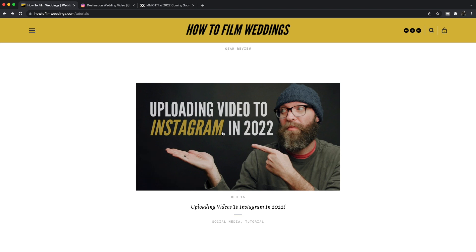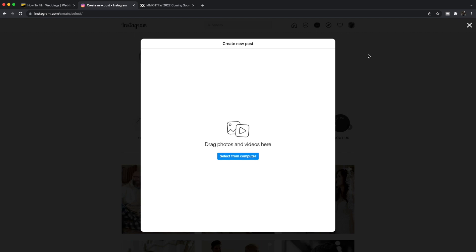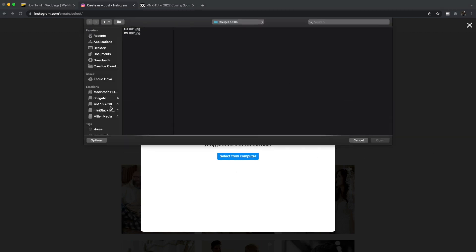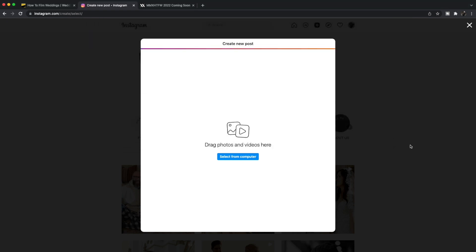So I'm going to jump over here to our web browser. This is Wild Oak Films — it's the business that I run with my wife — and we have just finished a highlight film and we want to post it to the world. So I'm just going to click the little add button, select from computer, and now I can go and find the file and upload it.